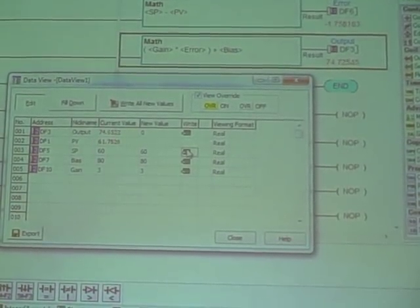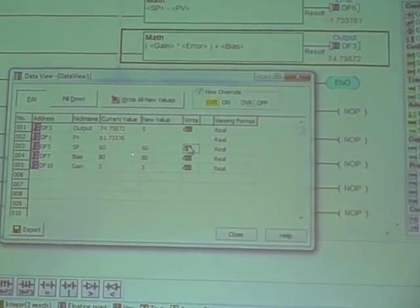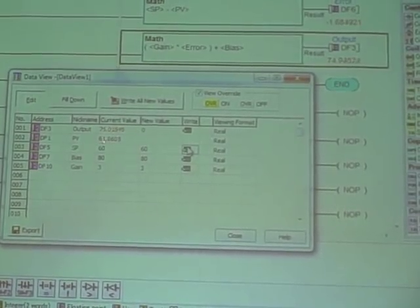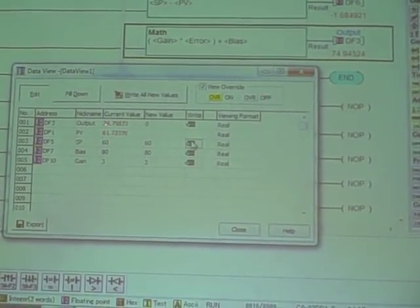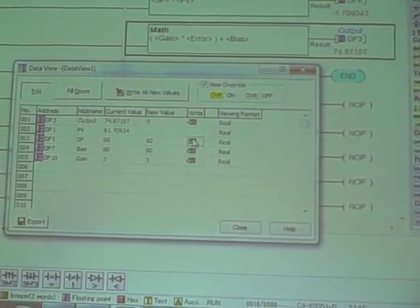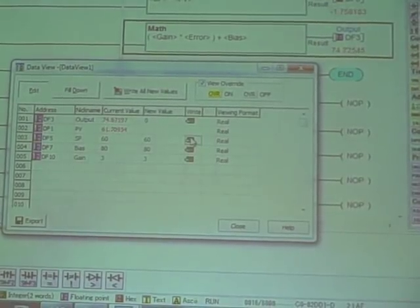If I slow this down with my finger, you'll see two things happen. You'll see the process variable value go down and you'll see the output value go up. It's an actual controller, so it's going to fight that change.